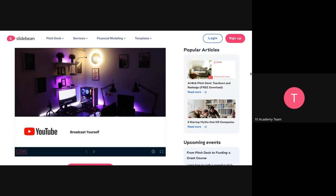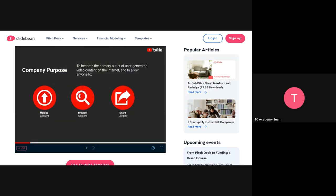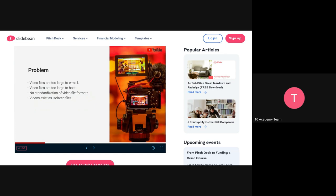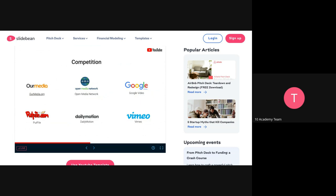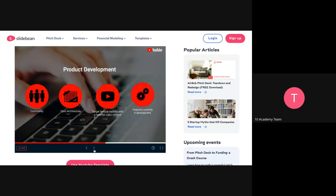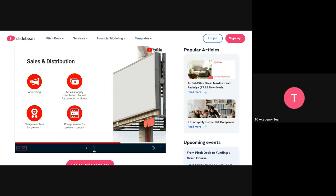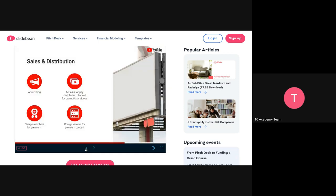Okay, so this is YouTube's pitch deck. The first slide states the company purpose, then it states the problem, solutions, and market size. In competition, you list the existing competitors for this specific project. Then there's product development, sales and distribution, and it also states the team. We need to include the qualification of each team member — for example, she is a graduate student at Stanford University — so you also include the success of each individual.